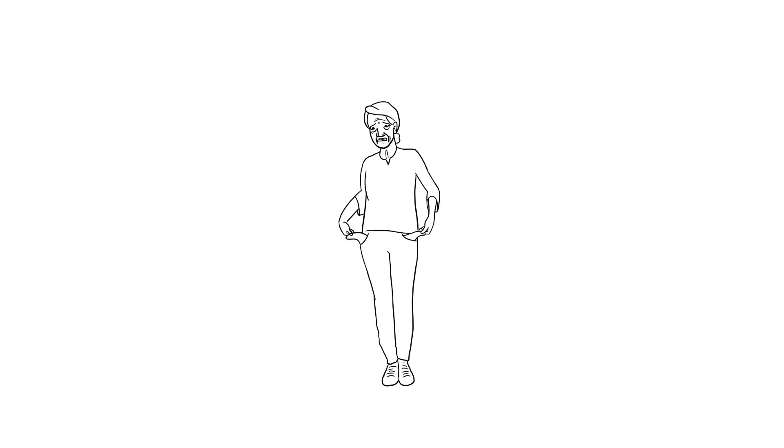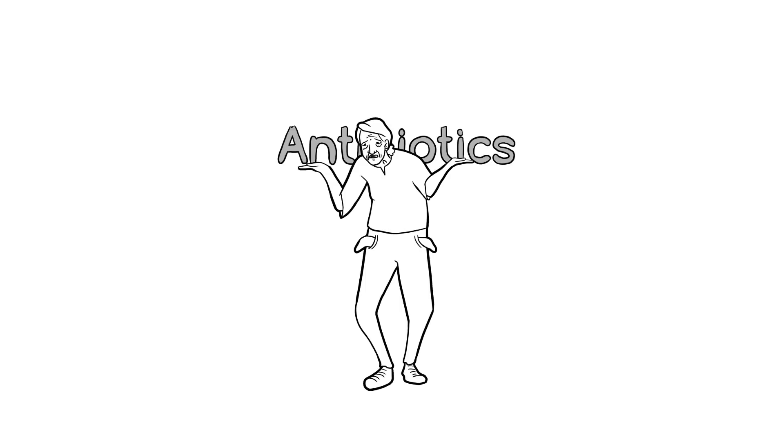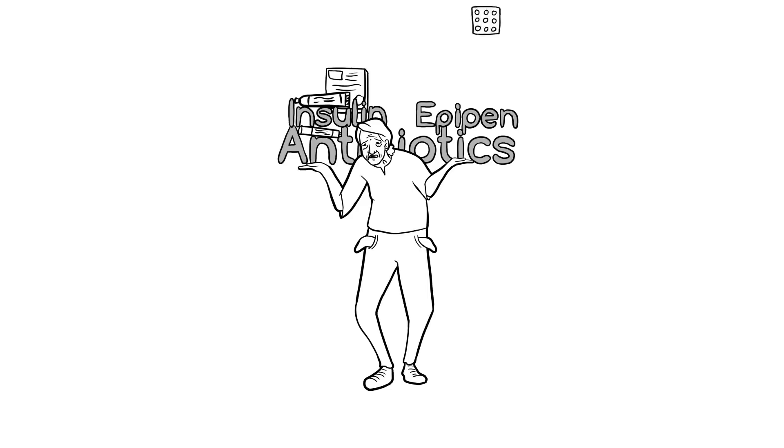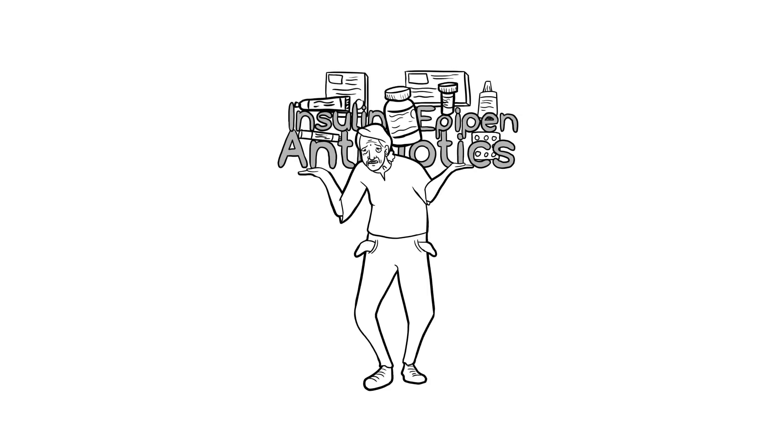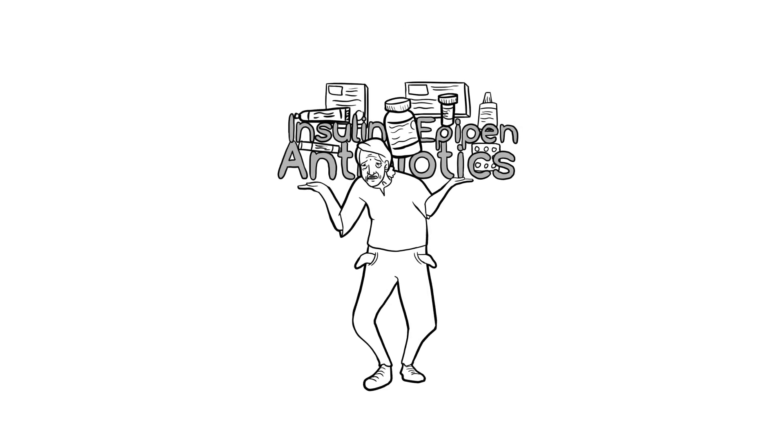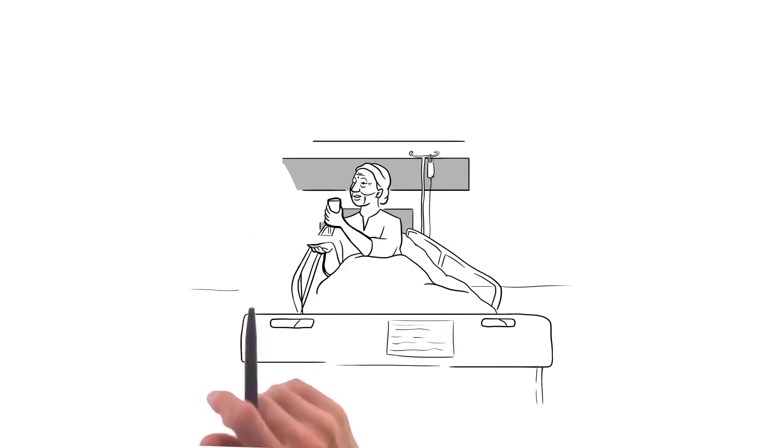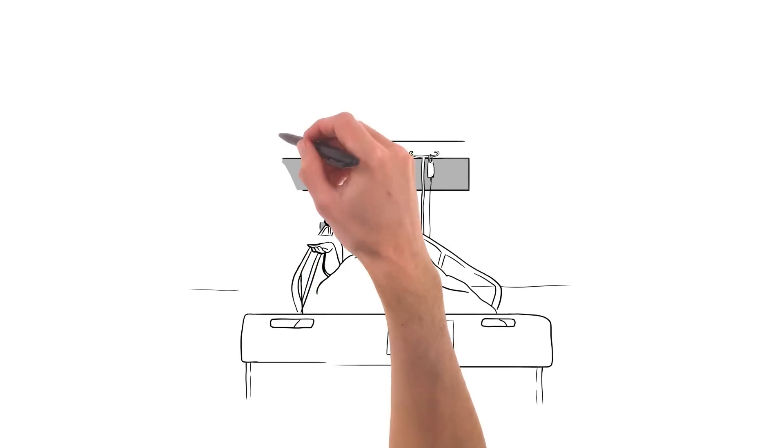Whether it's antibiotics to treat an infection, insulin to manage diabetes, or an EpiPen to have on hand in case of a potentially fatal allergic reaction, chances are the prescription drugs you need to get and stay healthy aren't covered, unless you've been hospitalized.